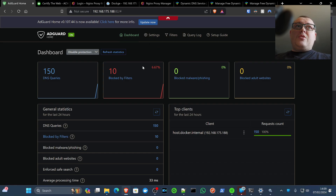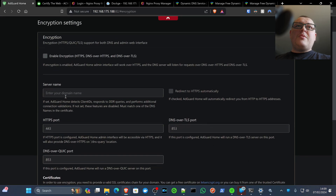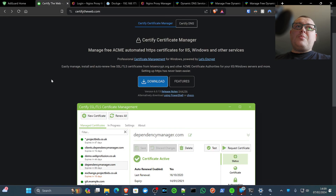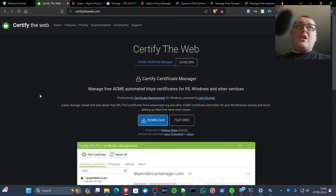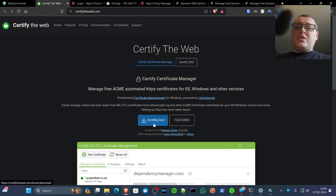Let's start with the encryption process. Go to Settings and then Encryption. The basis of this is that we're going to need an SSL certificate. We can use the one that Nginx Proxy Manager provides, or we can use Certify the Web — a program you can download on Windows to generate SSL certificates. I'll show you both methods. Starting with Certify the Web — go to certifytheweb.com; all links will be in the description below. Download and install Certify the Web.